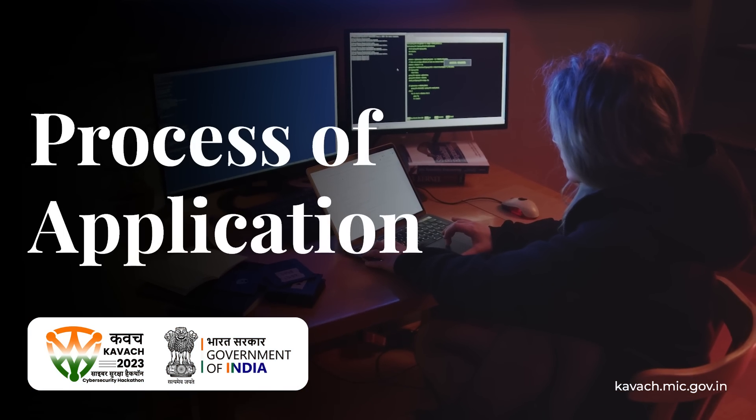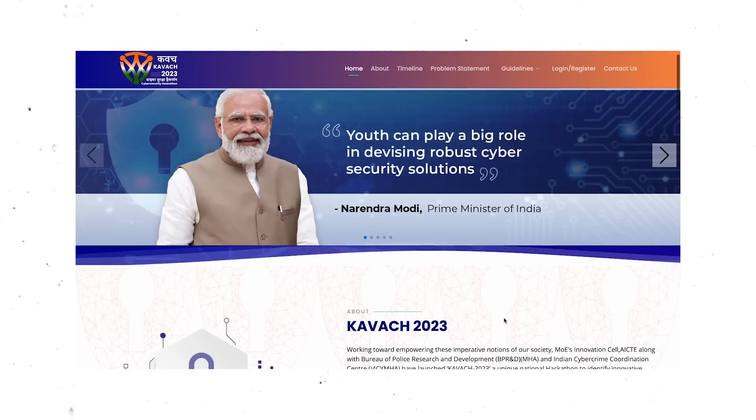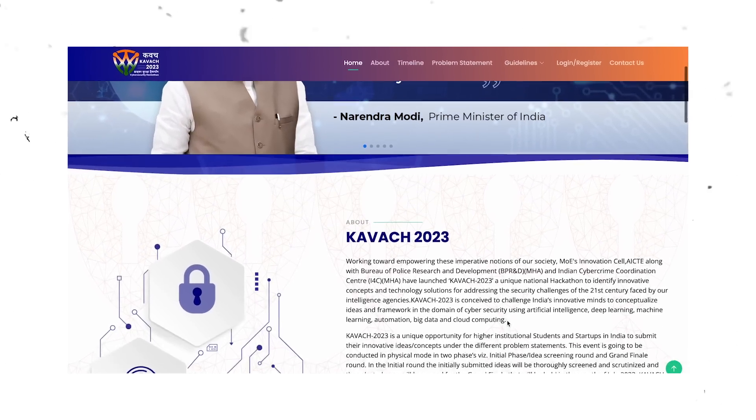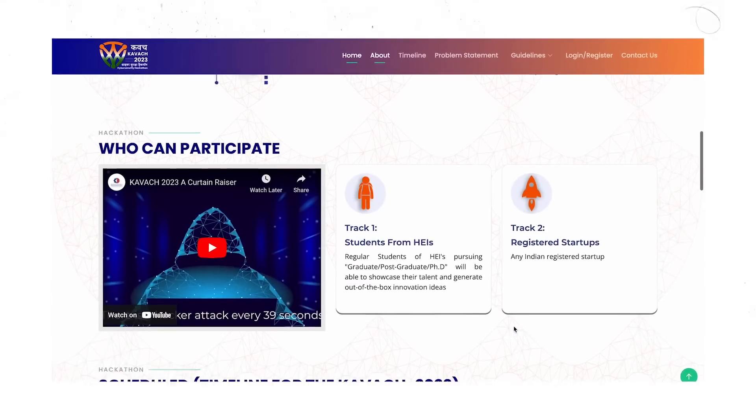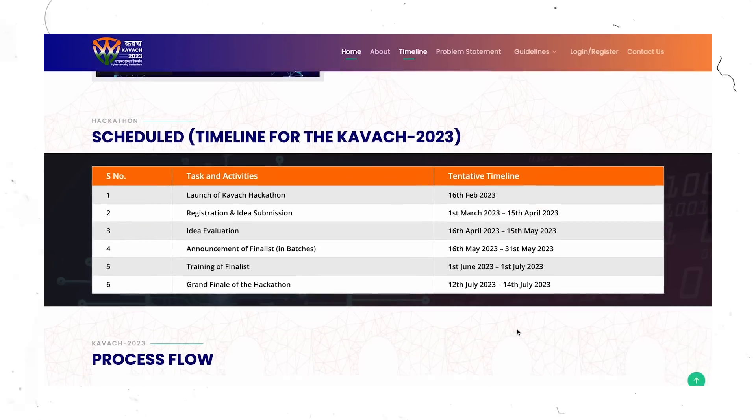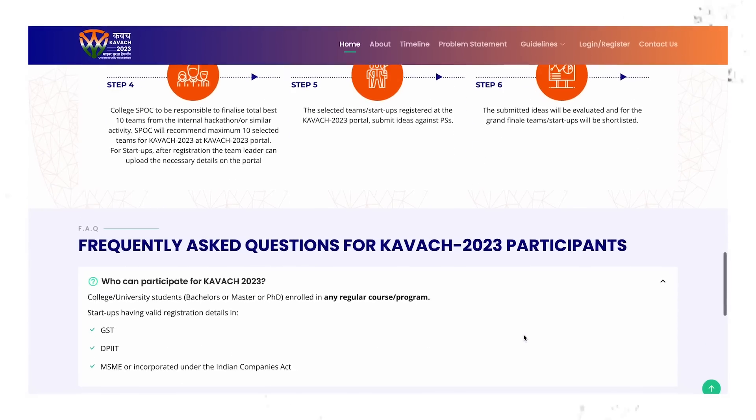I think if you are interested in science and technology, I would highly recommend that you be a part of it — you will get to learn a lot. Plus, if you reach the grand finale, you will also add a lot of value to your CV. The final part is the application process. If you want to take part, you can go to the website kavaj.mic.gov.in, which will be available in the description.